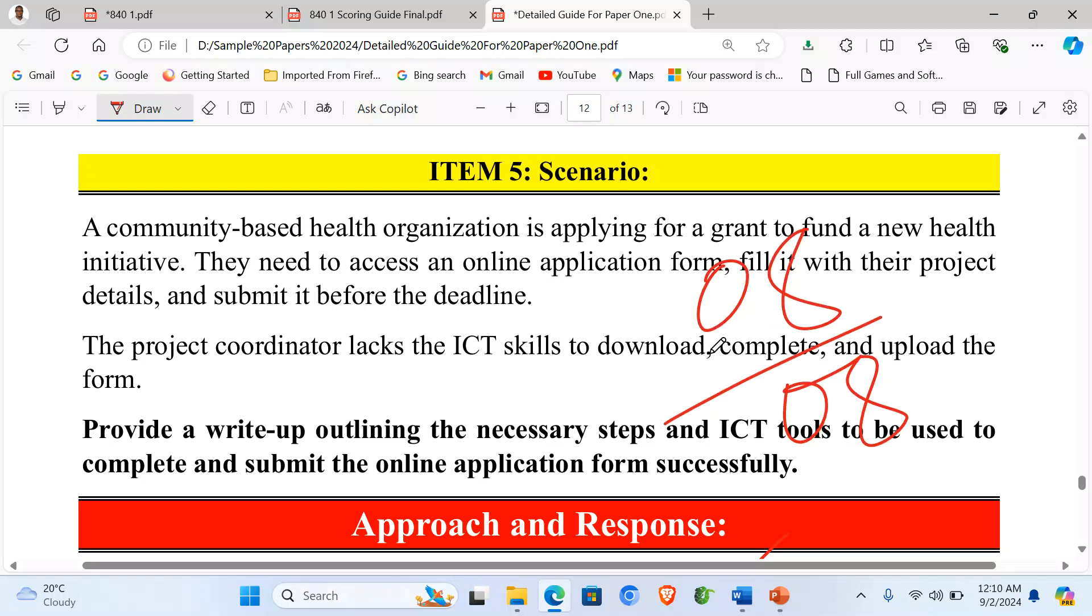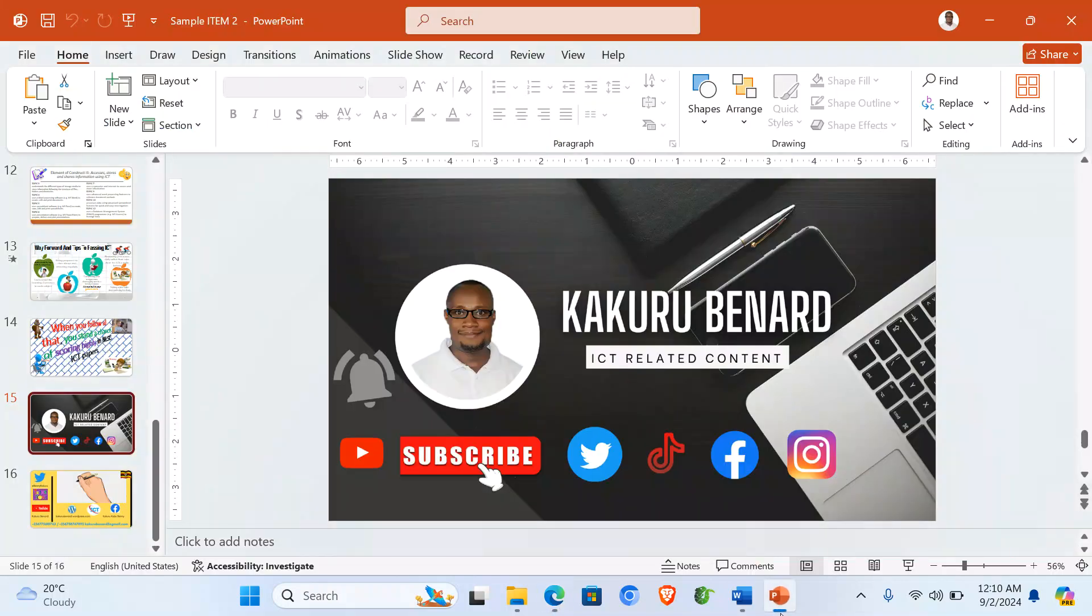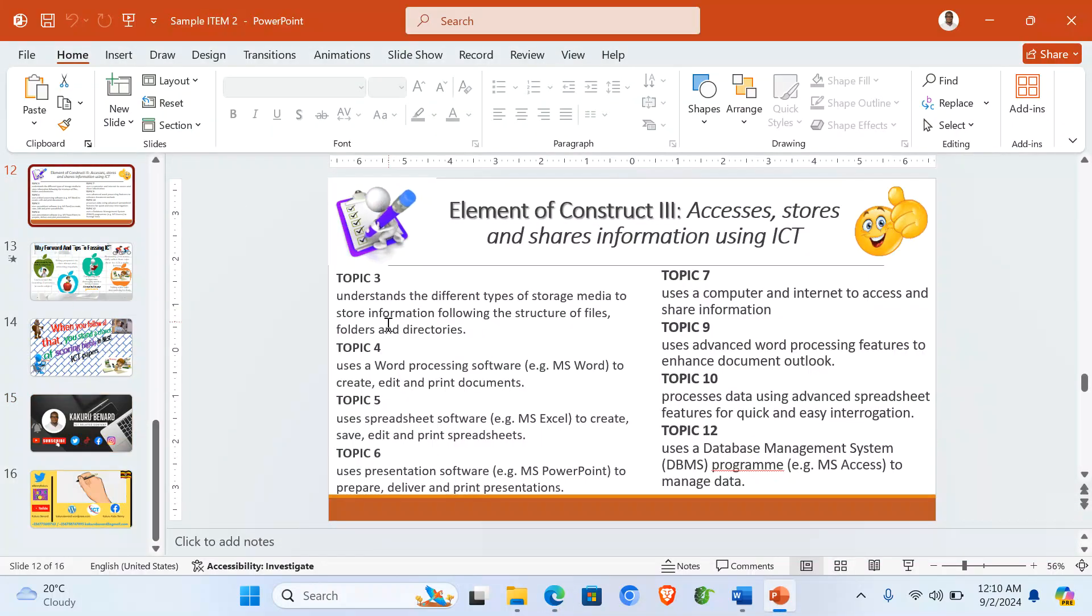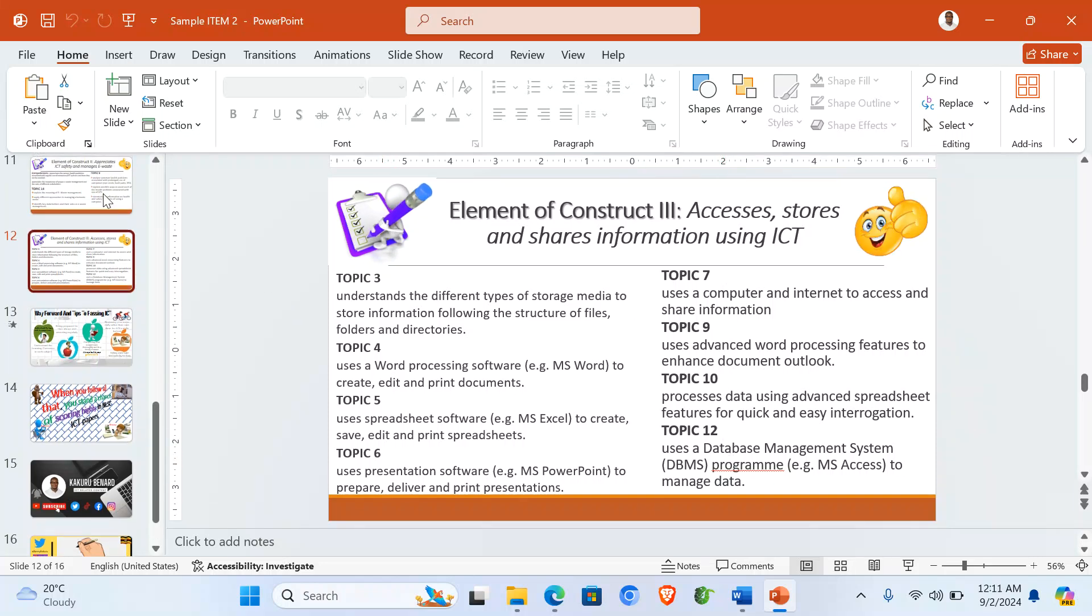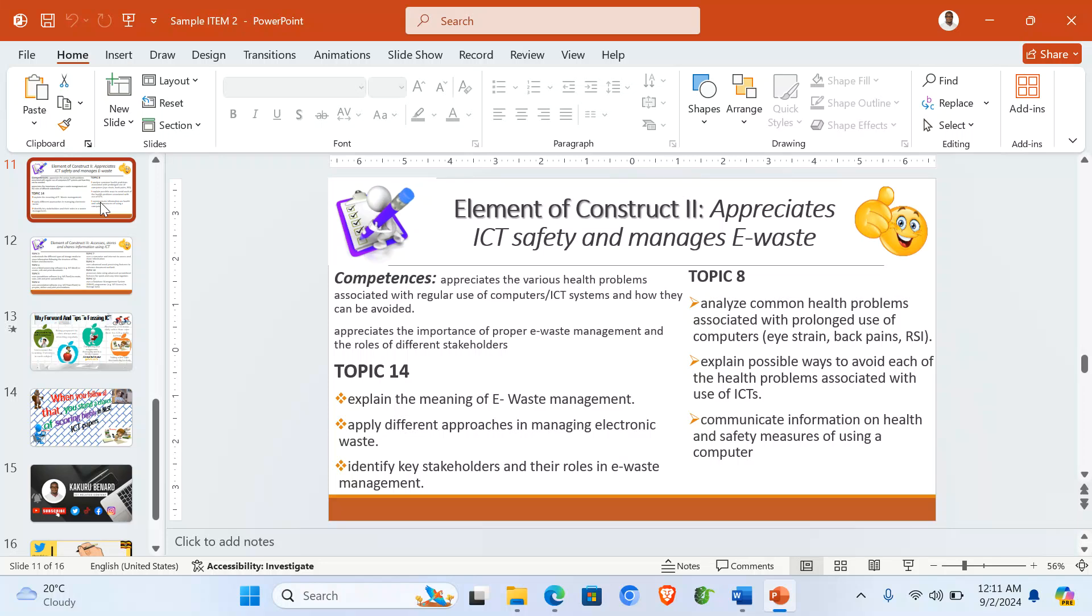So now that we marked Item 5 also out of 8, we are done. So if you look at Item 5, it is also taken from the topics: Topic 3, 4, 5, 6, 7, 9, 10, 12 from the syllabus.